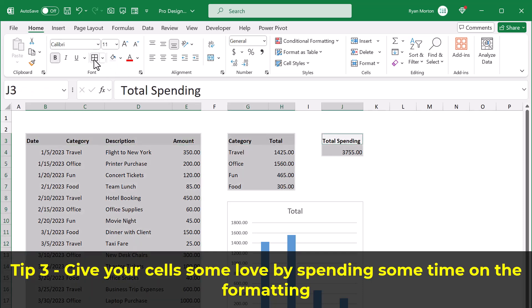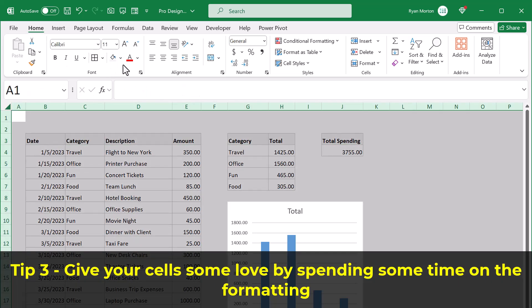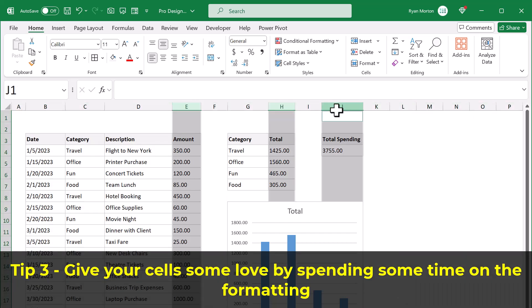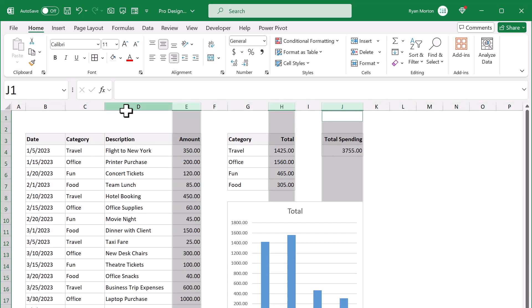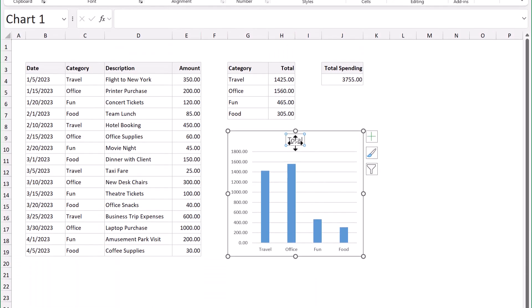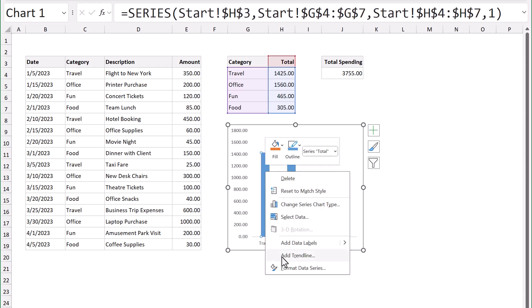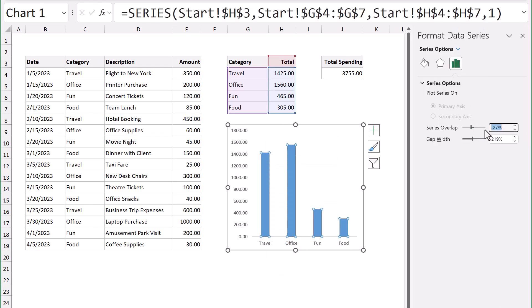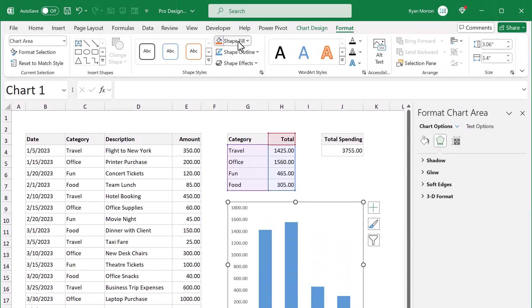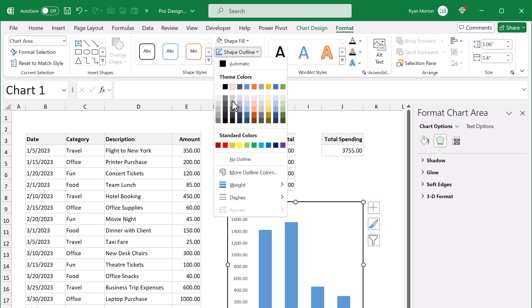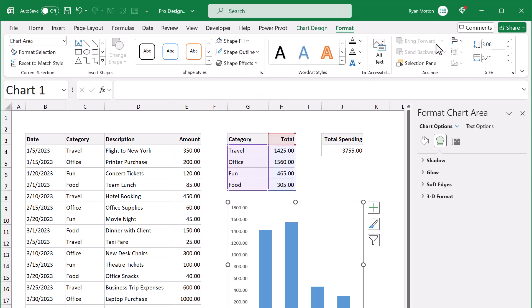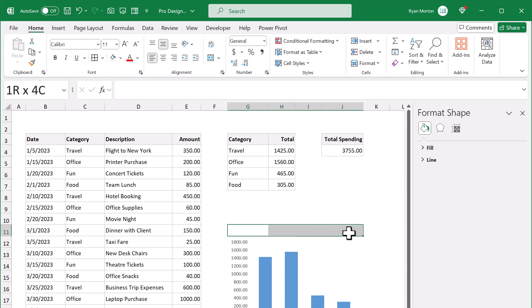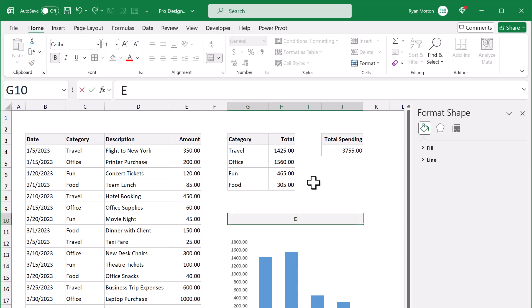And it doesn't have to be fancy conditional formatting or anything like that. Just simple things like bolding the headers, adding in some borders, changing the alignment, and even spending some time on your chart design can really go a long way to making your spreadsheet look awesome and professional.